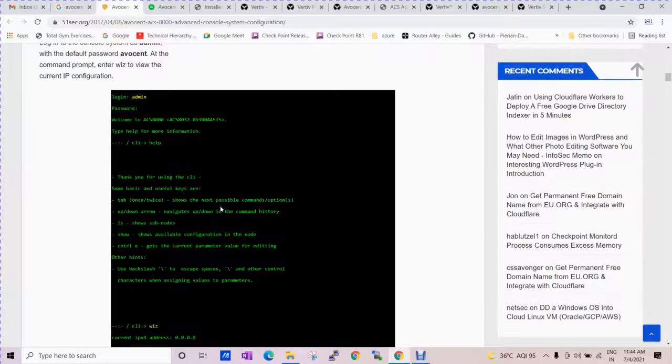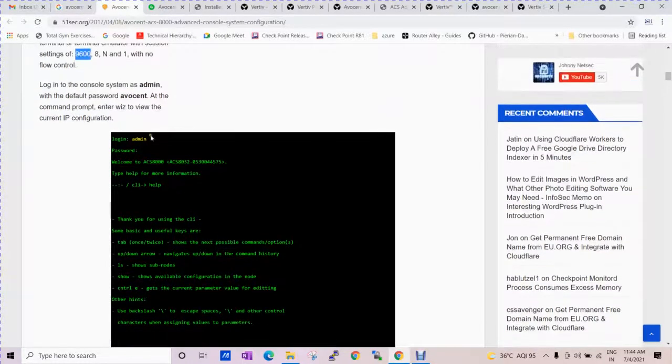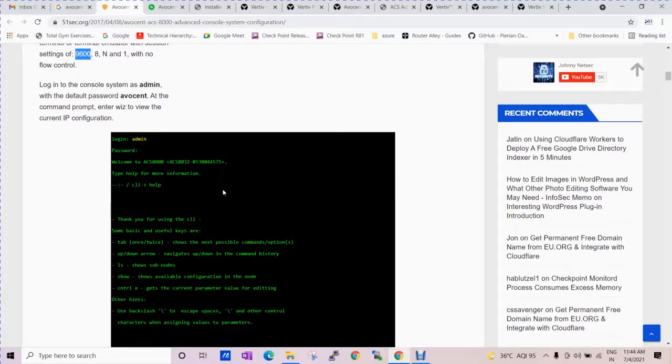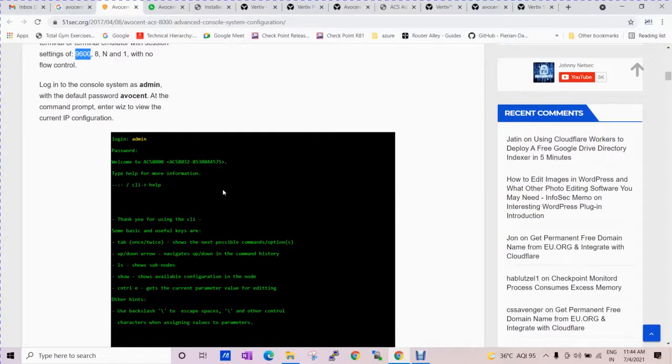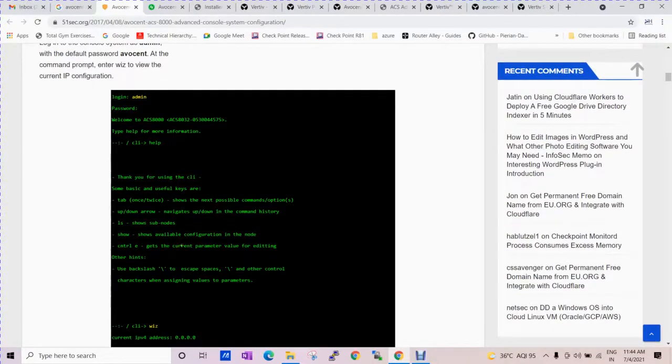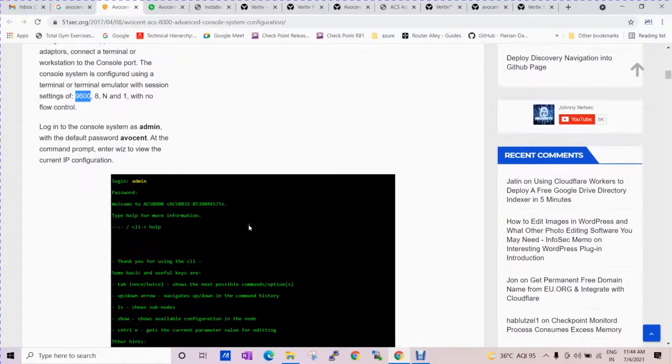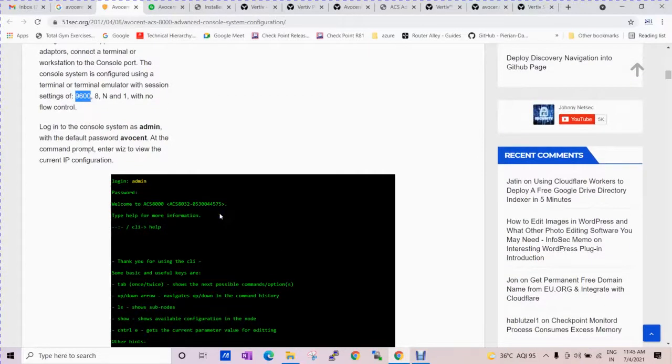This should be the correct setting, otherwise when you are accessing the CLI it will give you improper output. The syntax will not be readable and it will show you different output during the time of configuration.